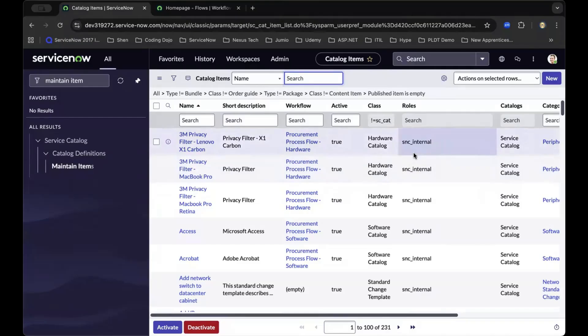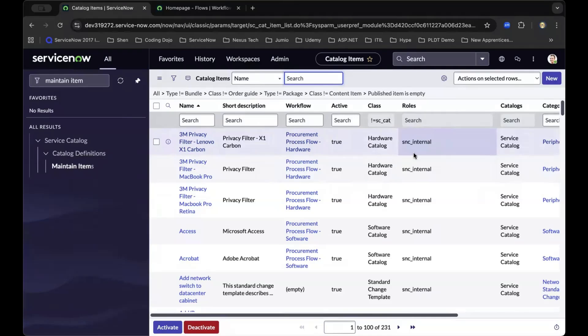Are you searching for a simple guide on how to create Flow Designer for a catalog item in ServiceNow? You're in the right place. In this tutorial, I'll show you step-by-step how to build an automated workflow for a service catalog item using Flow Designer, so you can save time, eliminate manual work, and improve your user experience in your ServiceNow instance.